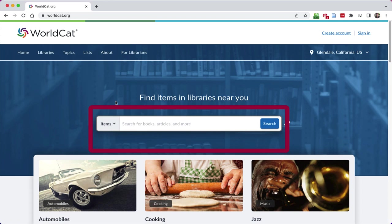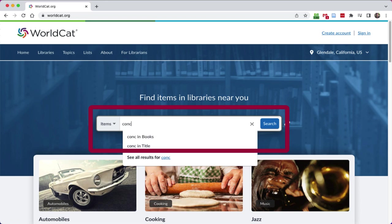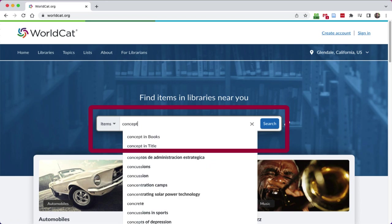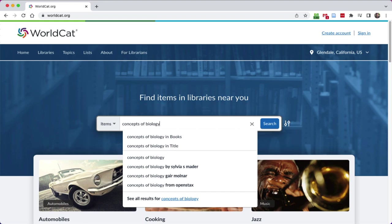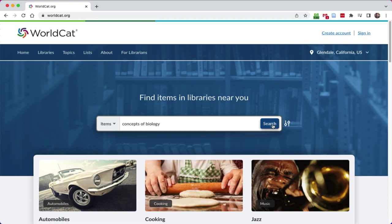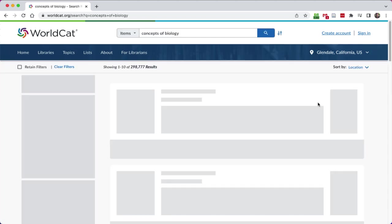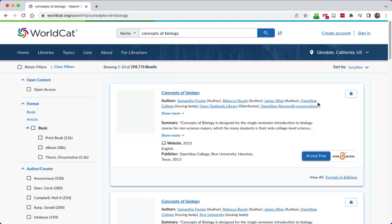Once you click into that search box, go ahead and type what you're looking for. So in our case, we're going to look for a biology book called Concepts of Biology. Again, this is what we call a found item search. I already know the name of the book, I just need some assistance finding it. So I'm going to go ahead and click the blue search box on the WorldCat page and it's going to think for me.